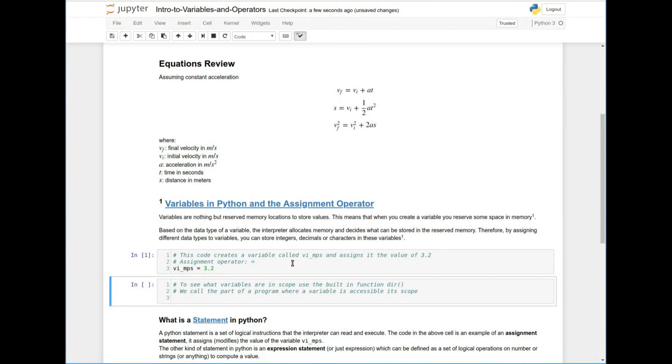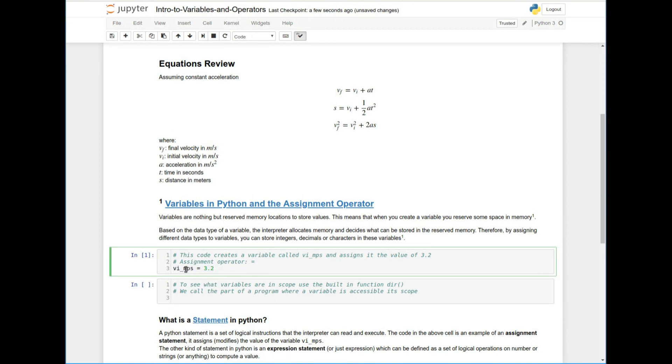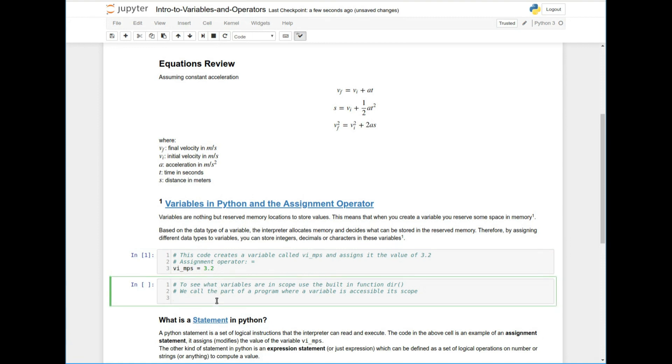So what happened is the interpreter read my assignment here and knows that I want to call a variable VI underscore MPS and I want to put the value 3.2 in memory under that label of VI underscore MPS. And then you might say, well, how do you know that it worked? Right?